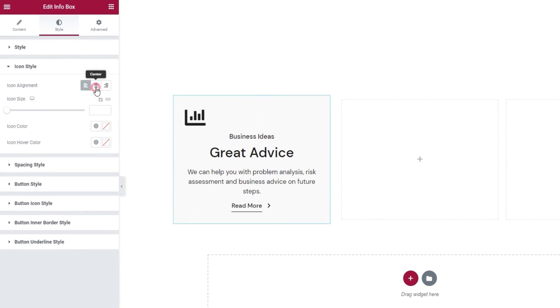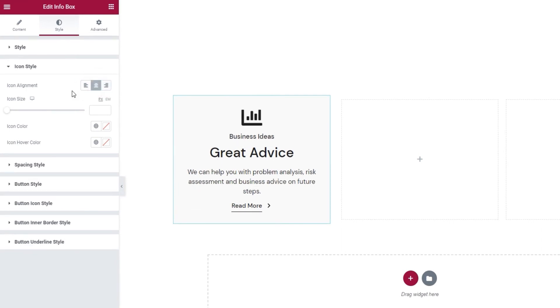The settings are pretty standard. Left. Center. And right. I'll put mine in the center so it's aligned with the text content.